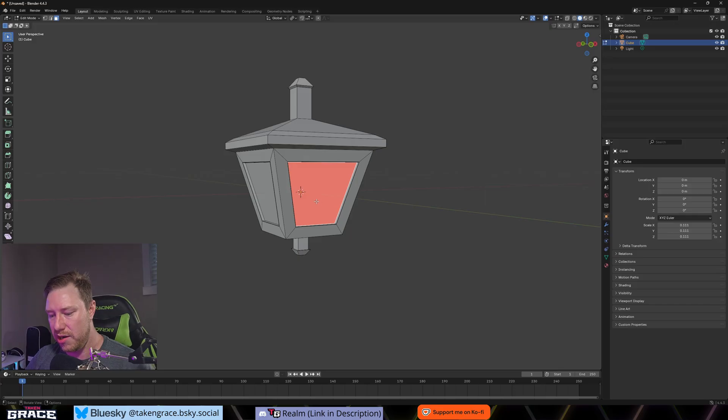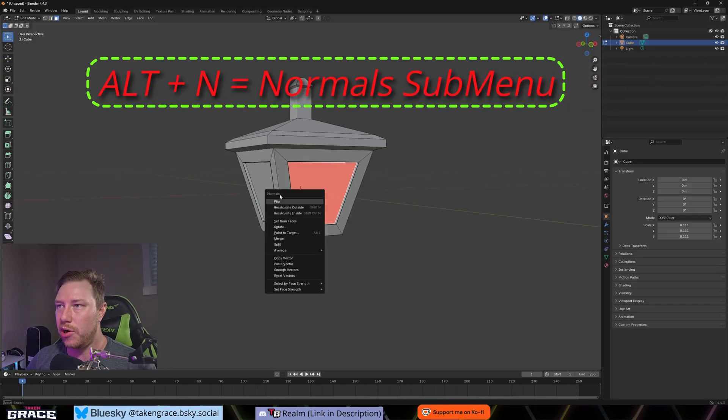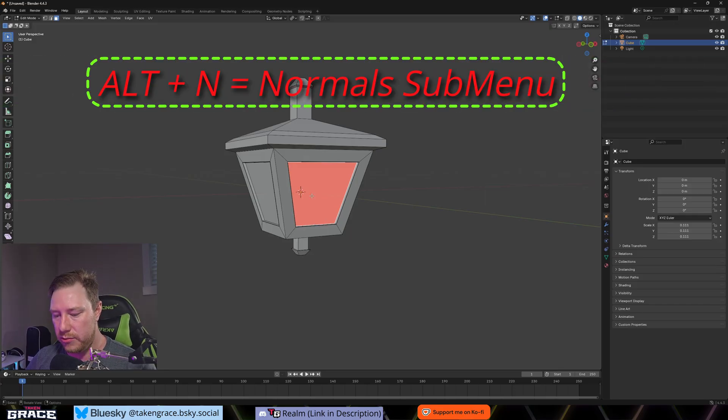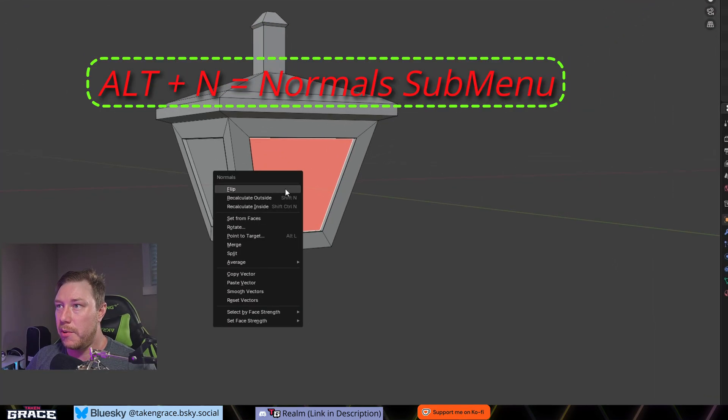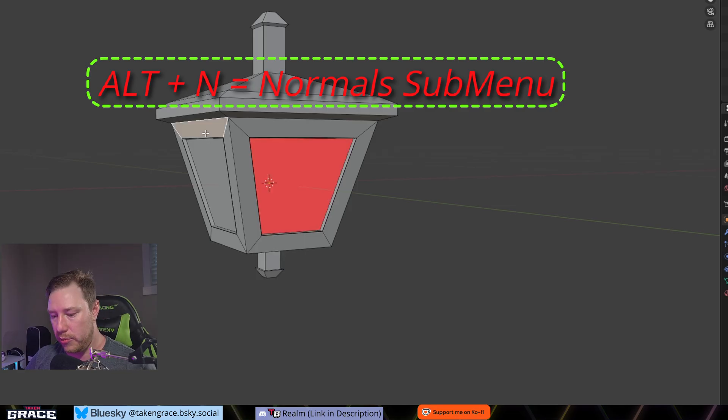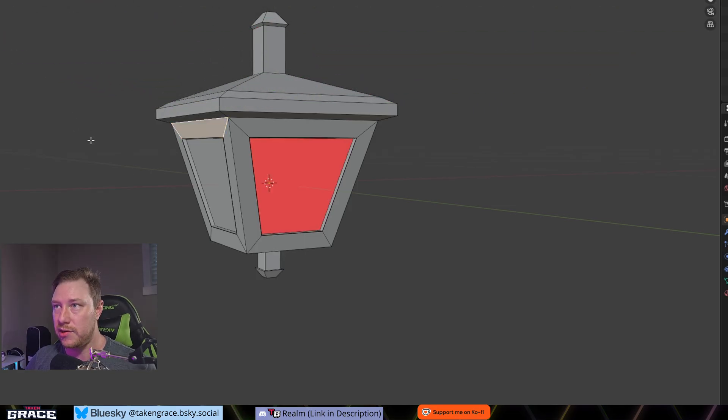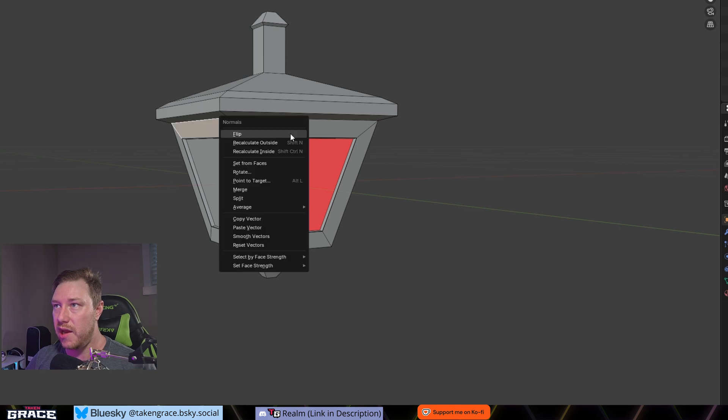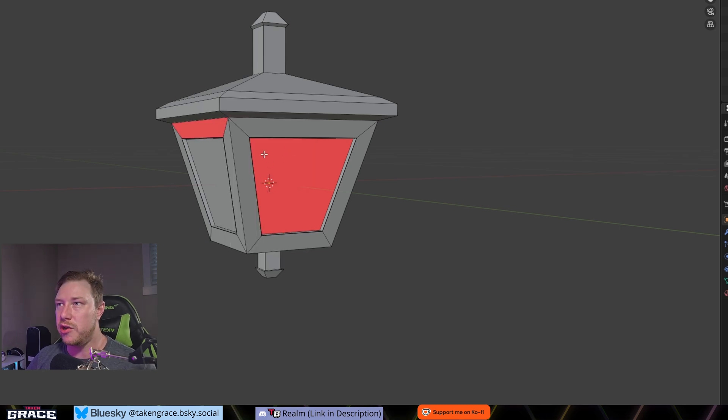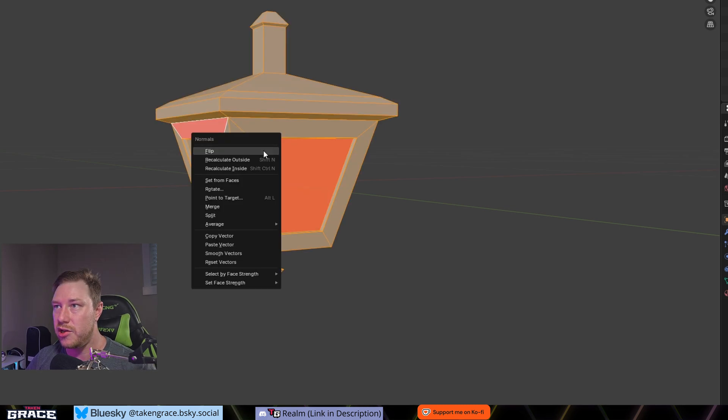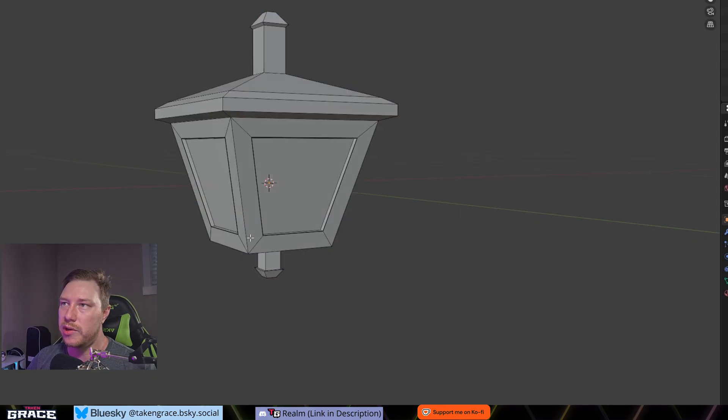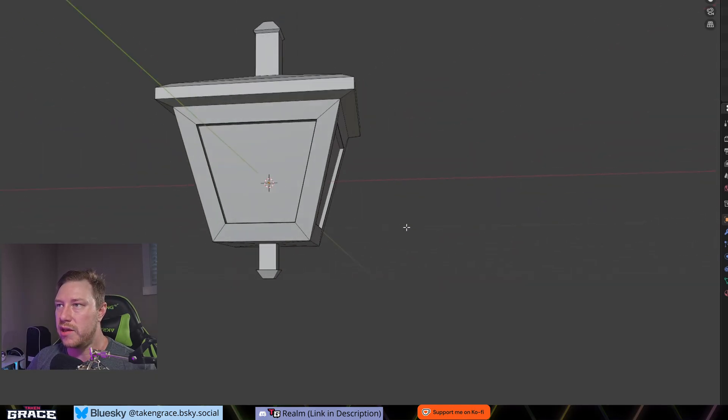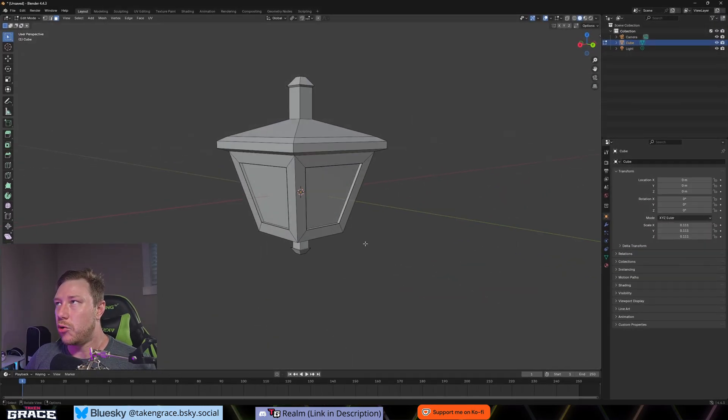The opposite would be true if you're making like a sky sphere or something like that with stars and all that kind of stuff, you're going to want to invert the normals so that the inside is the side that gets rendered. So anyways, you're just going to click on it and push alt N that'll bring up the normals menu and we can either flip it back to normal.